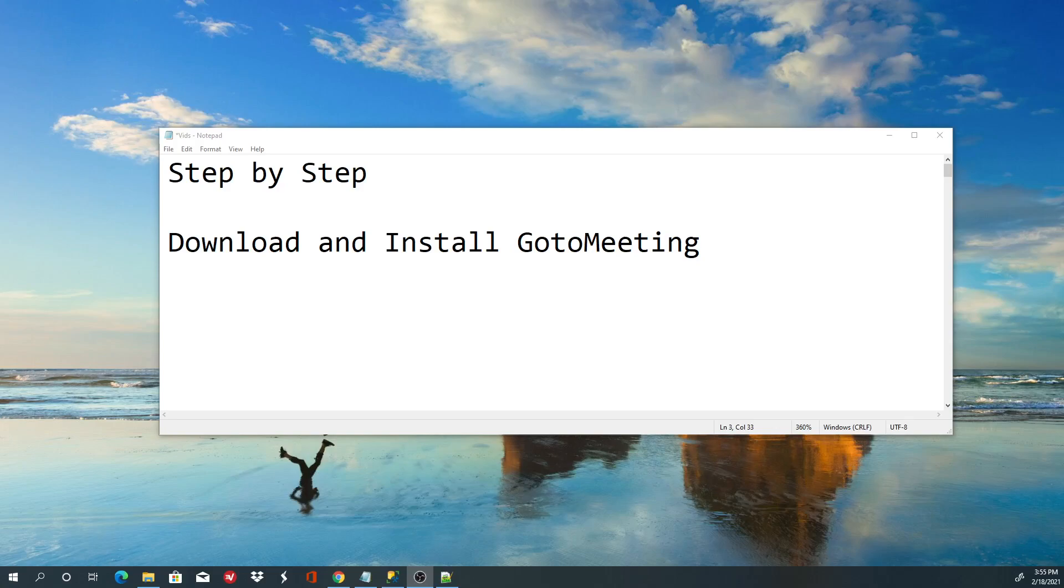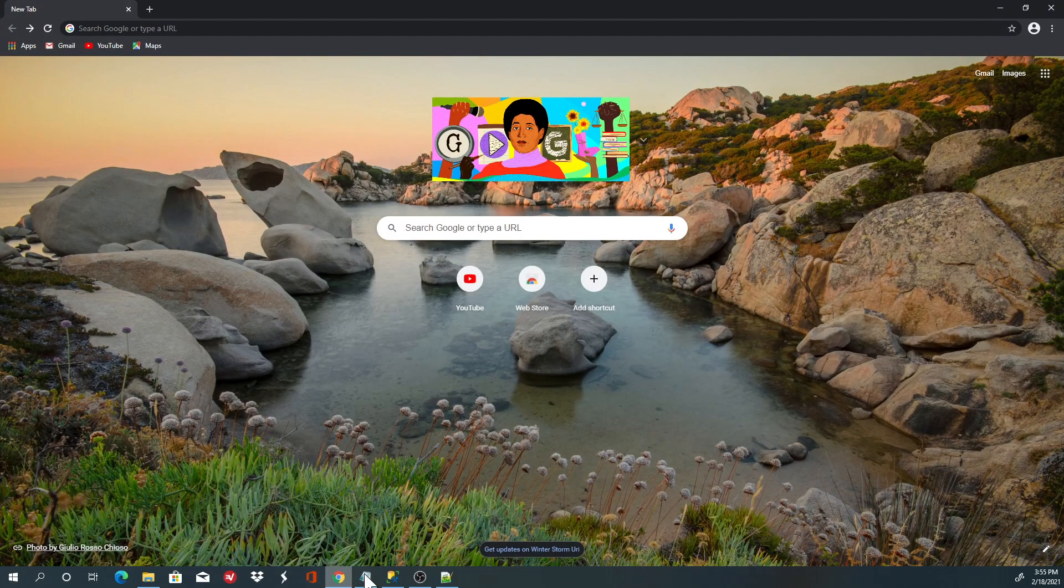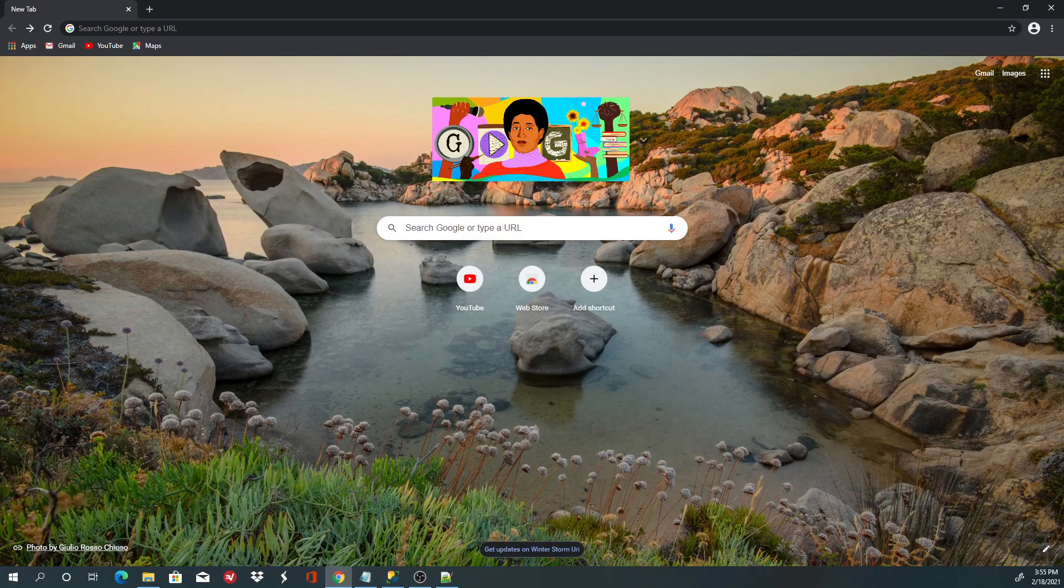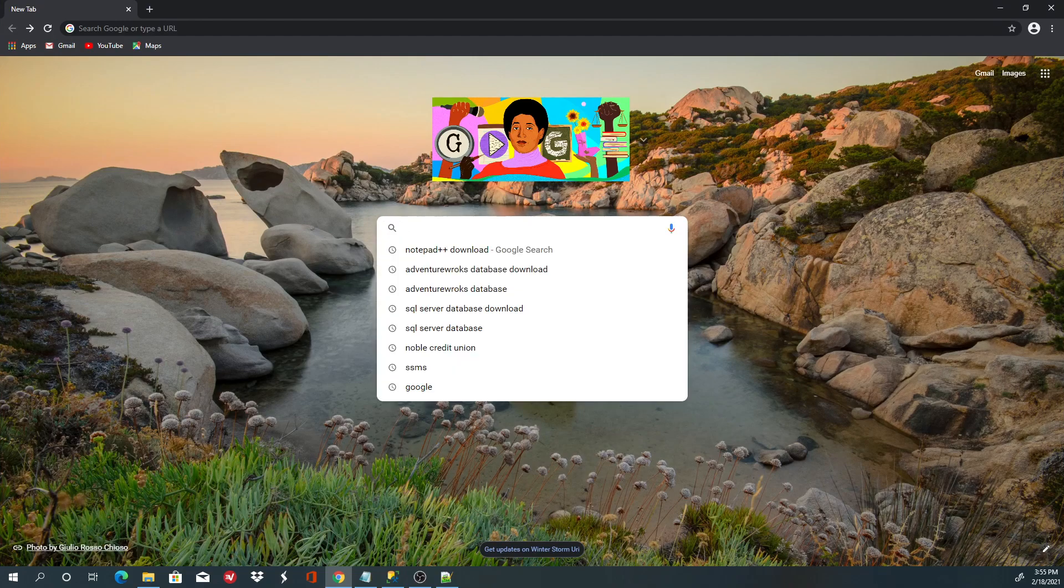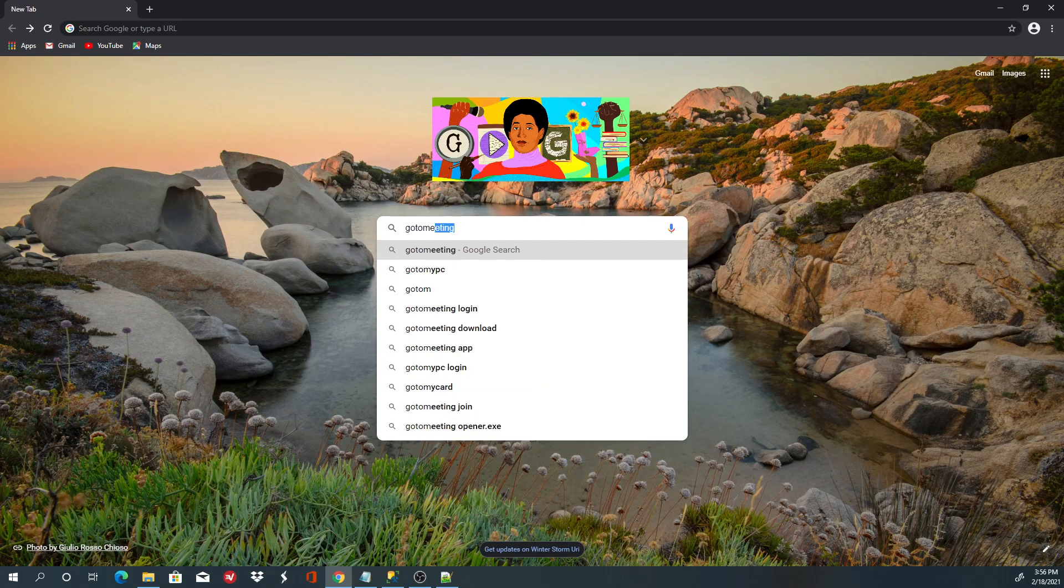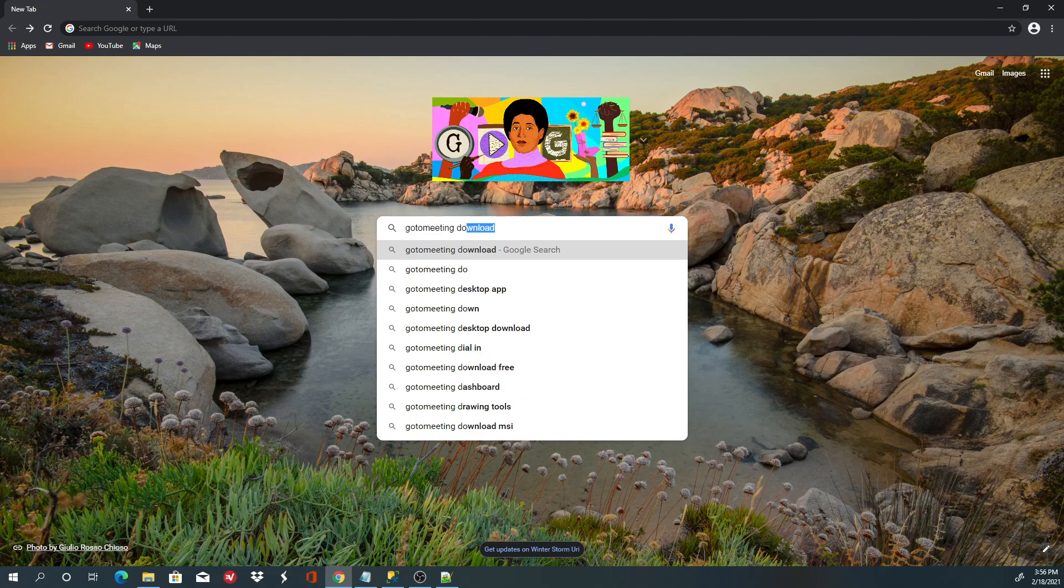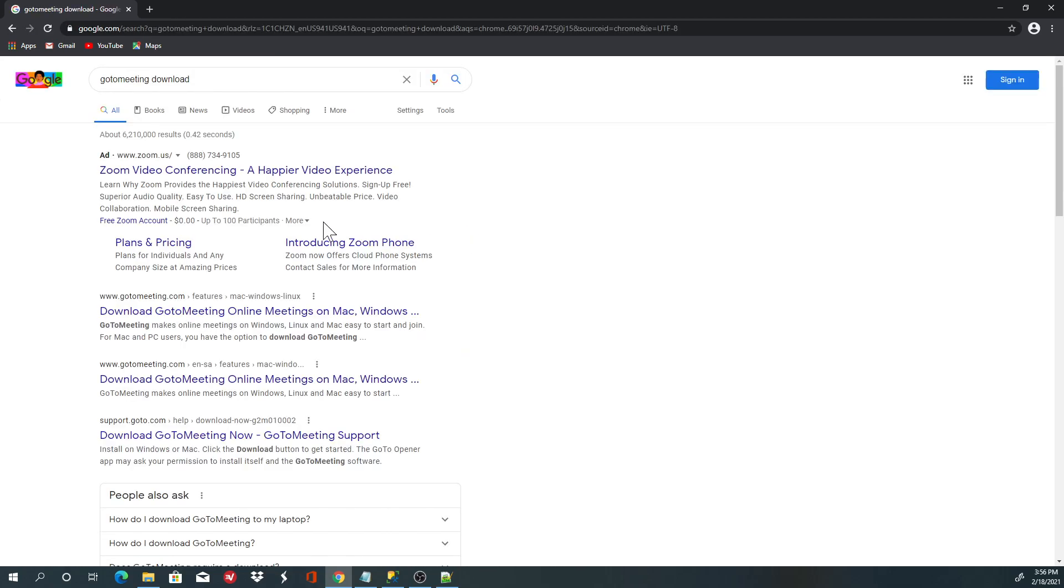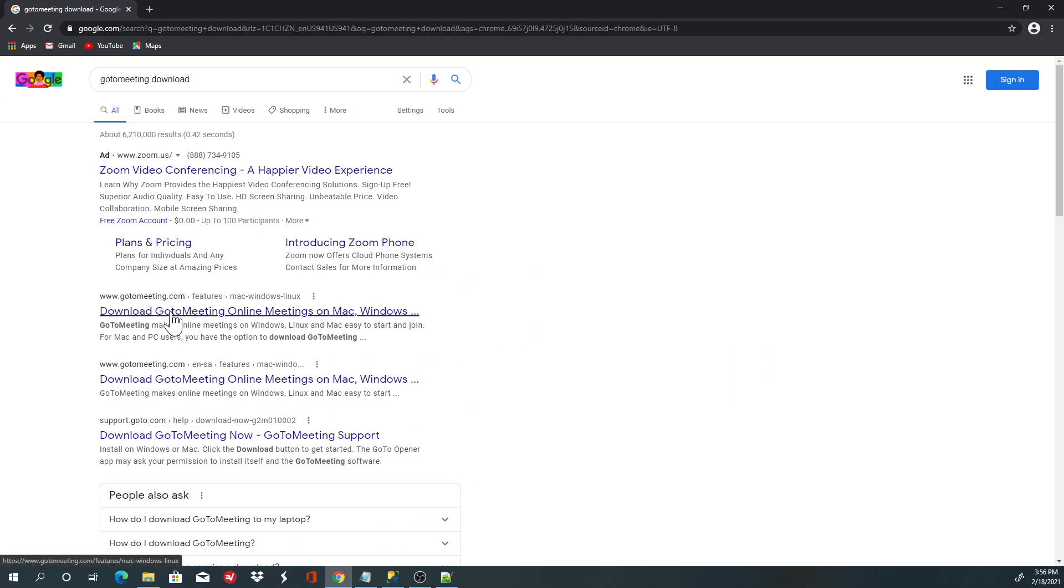Welcome, this is Eric and today I'll show you how to download and install GoToMeeting. To download, go to Google, type 'GoToMeeting download', then go to the website GoToMeeting.com.